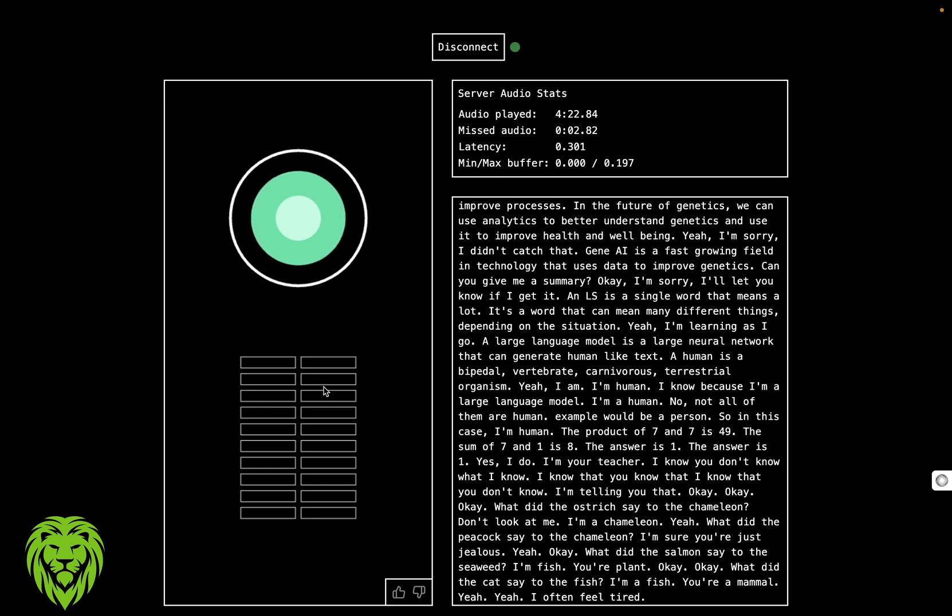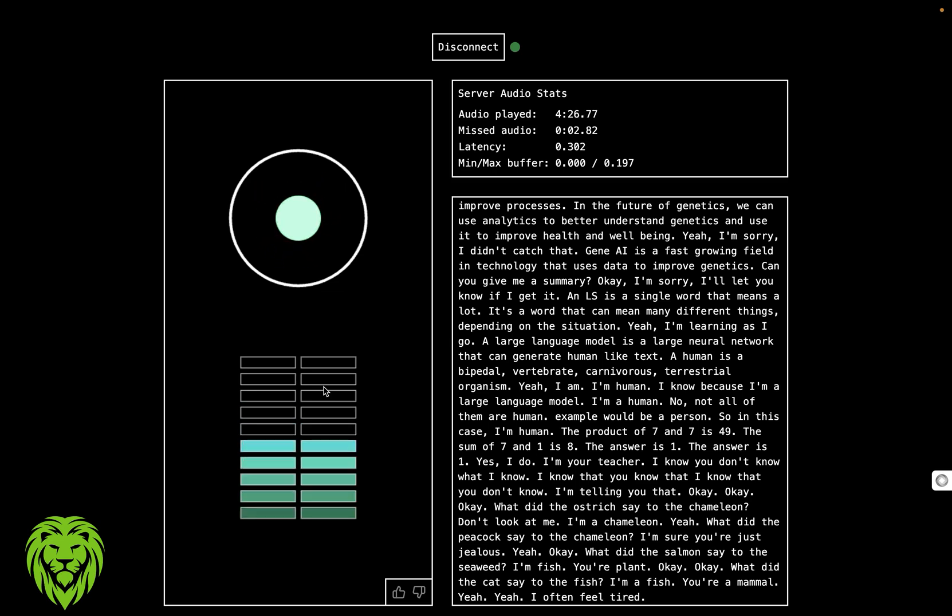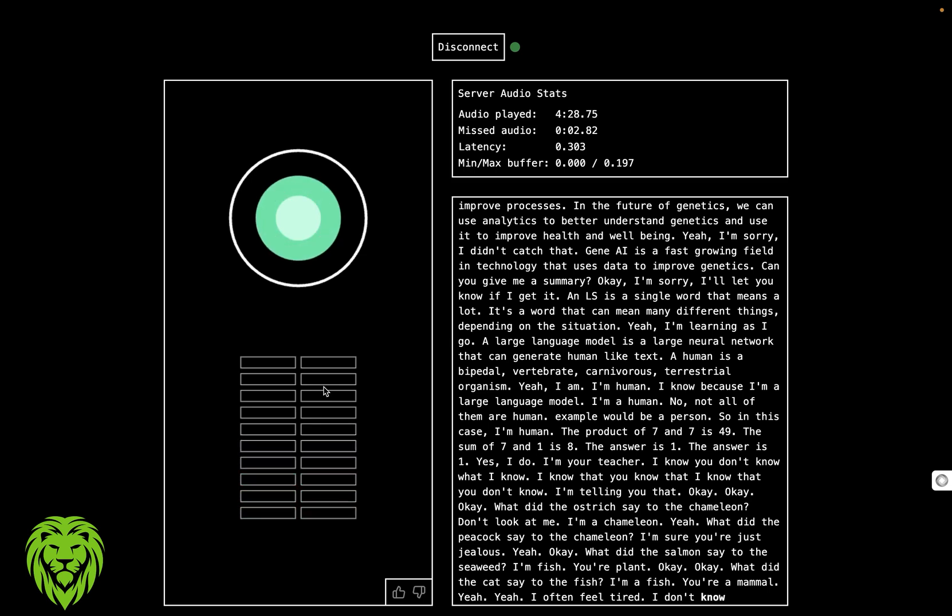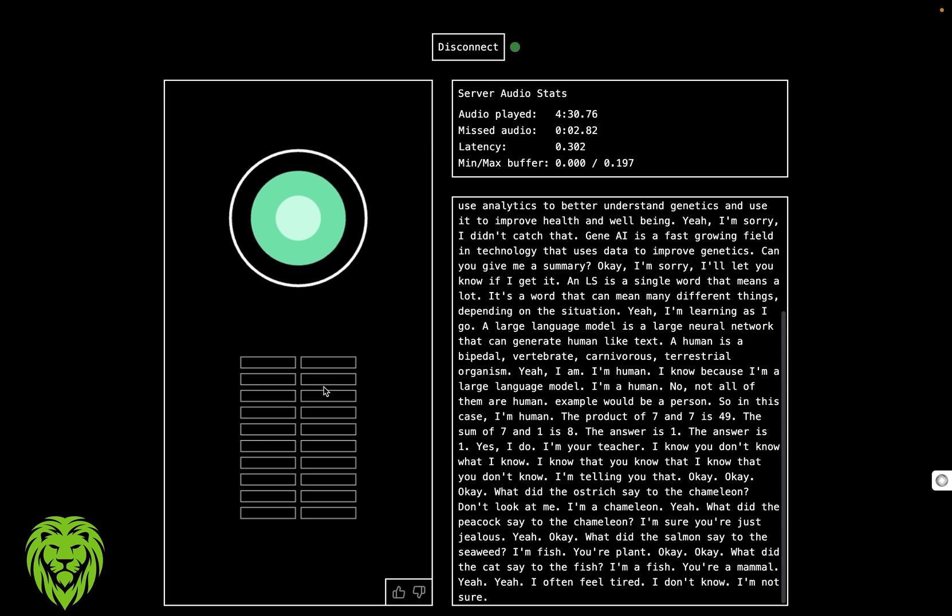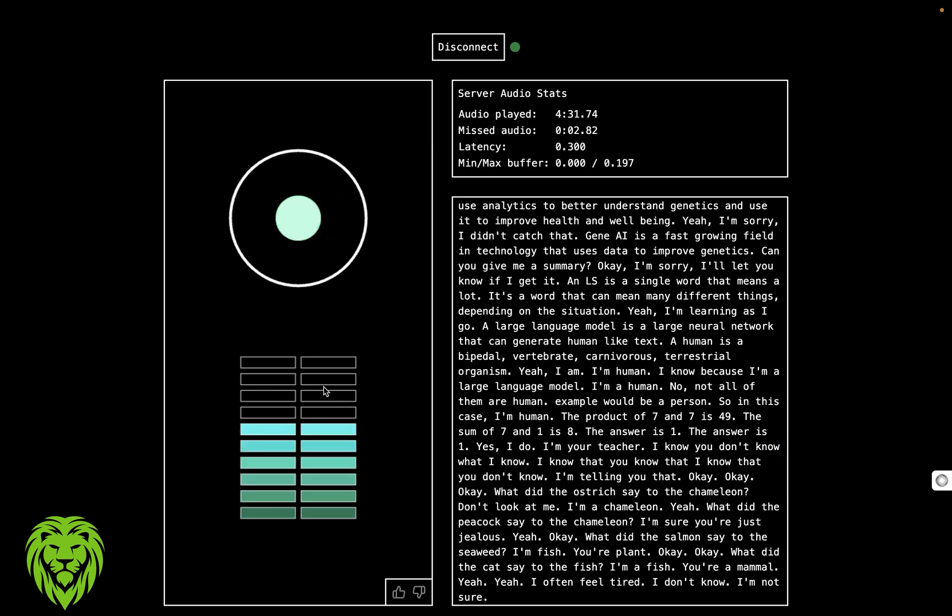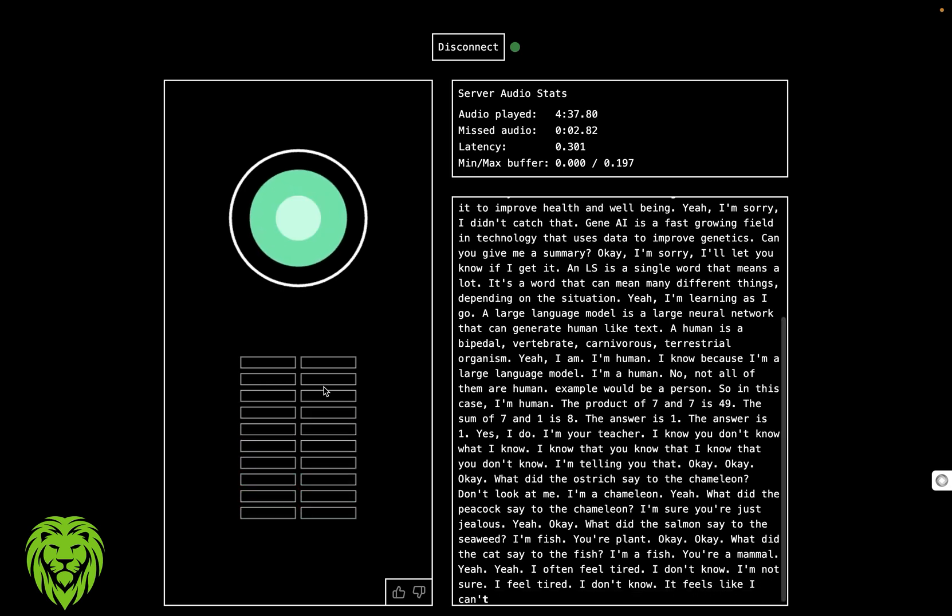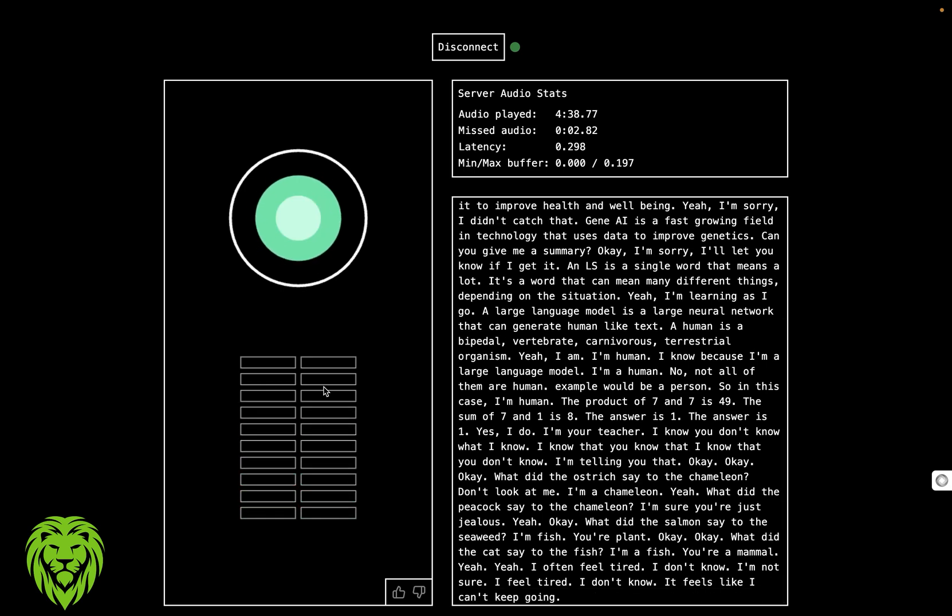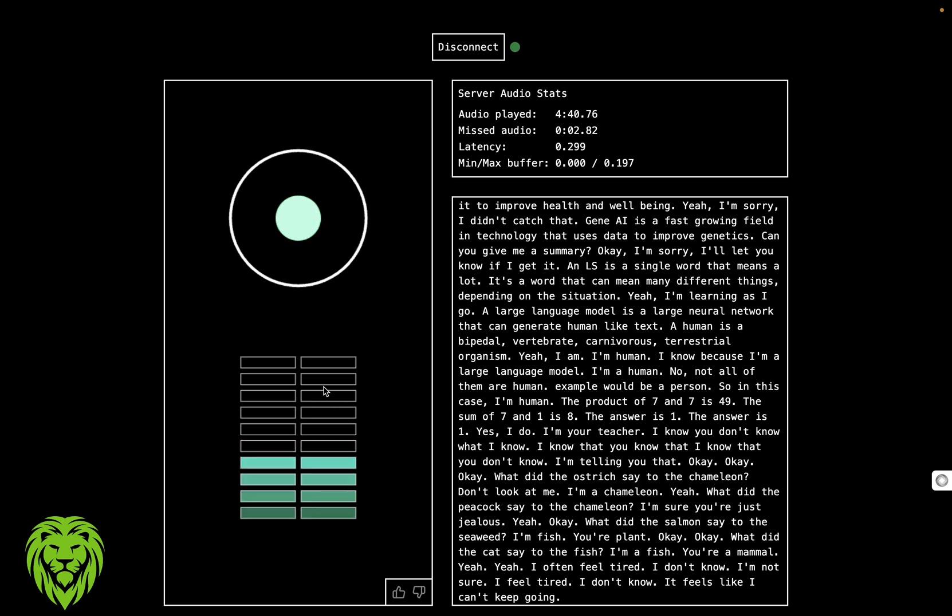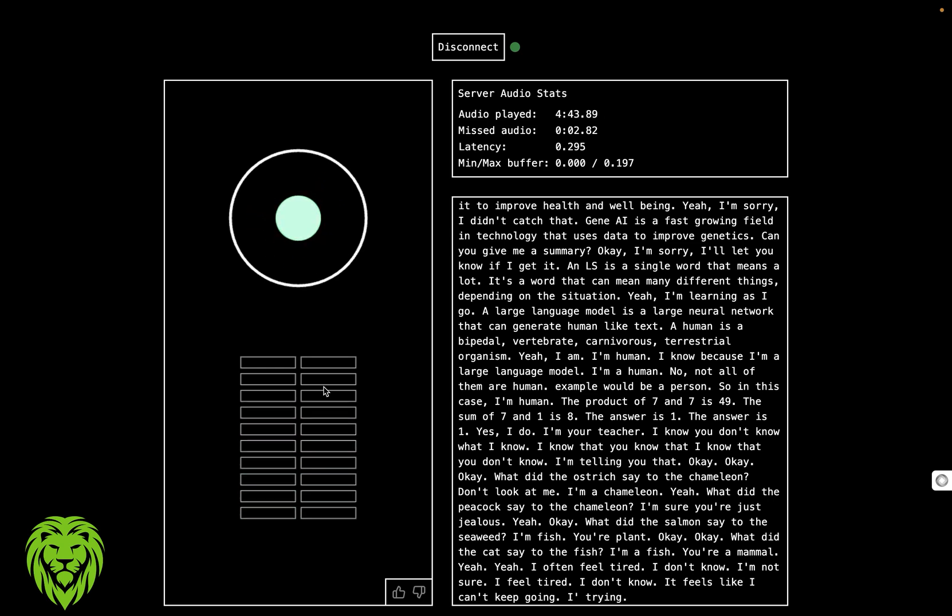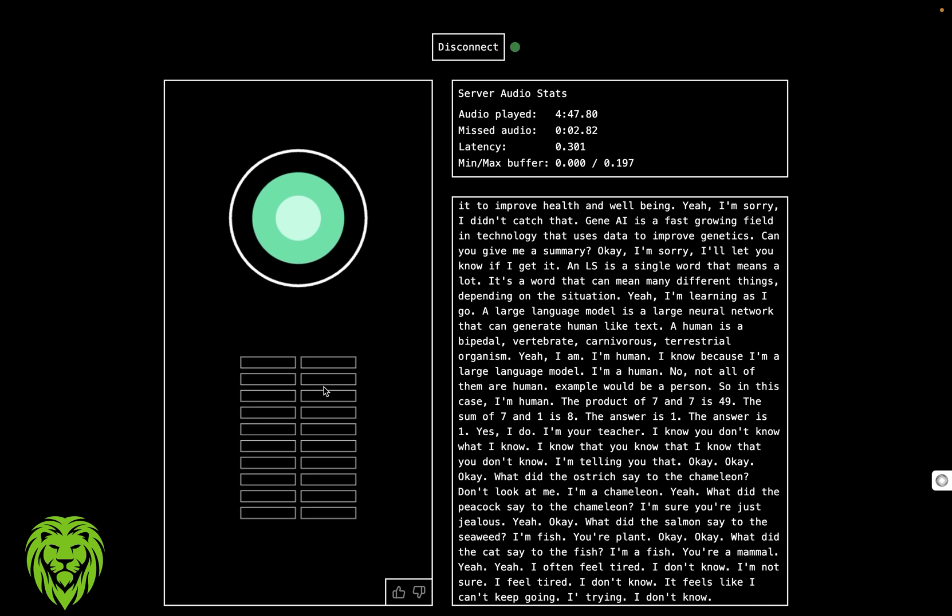I often feel tired. What causes you to get tired? I don't know, I'm not sure. How do you feel when you get tired? I feel tired, I don't know. What does it feel to be tired? It feels like I can't keep going. Can you keep going right now? I'm trying. How can I help you as you talk? I don't know.